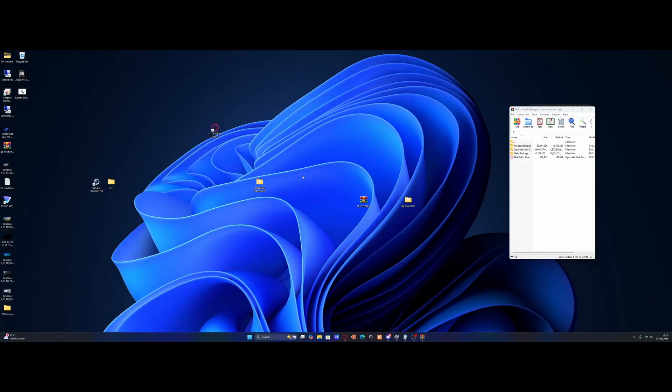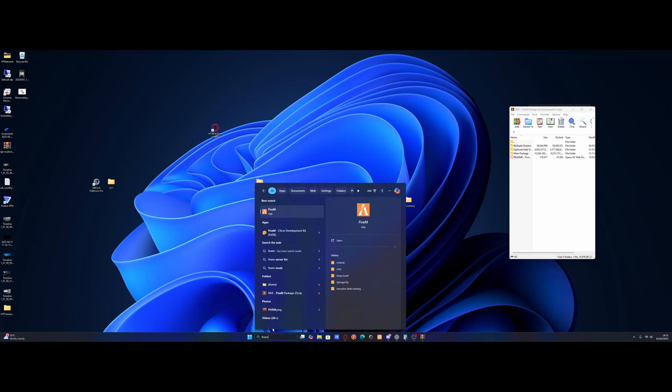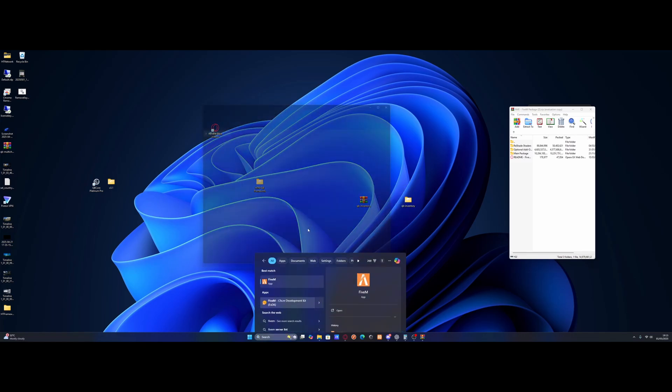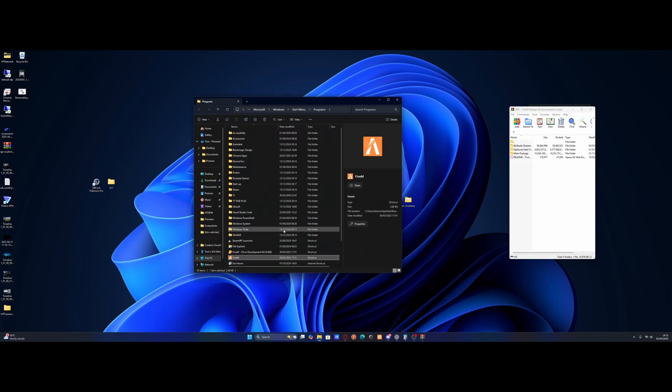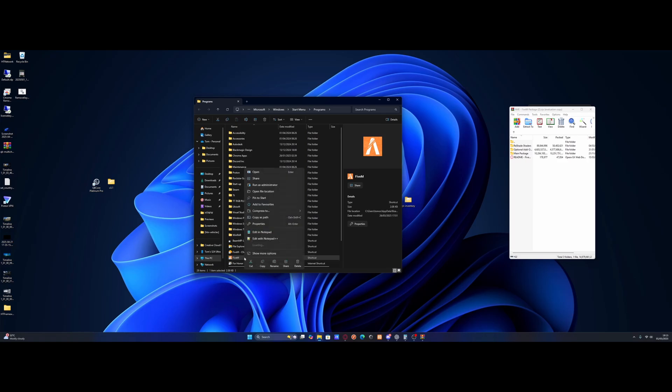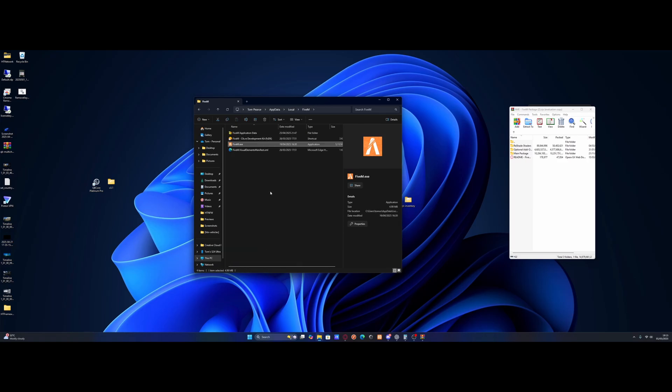what you're going to want to do is find your FiveM folder location. So to do that, come to the search bar on Windows and search FiveM and find the FiveM app. Right click on it and click open file location. This is going to take you to the shortcut. You're going to want to right click on this shortcut. And again, click open file location. And then this is the actual FiveM application files as you can see.